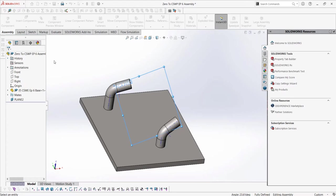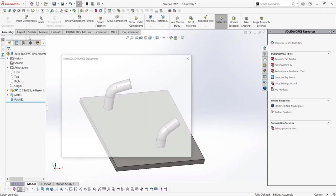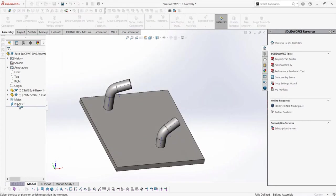Once the plane has been created, we can go to the insert part button drop down menu and select new part. This will allow us to add a new part into the assembly, directly made in the assembly.